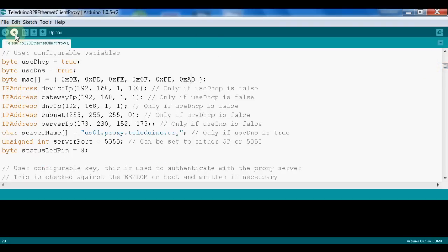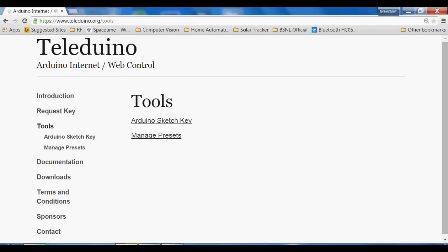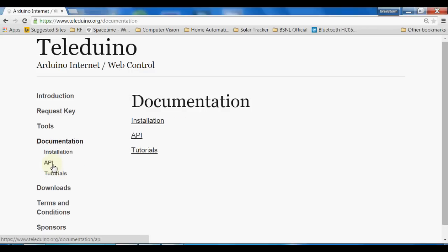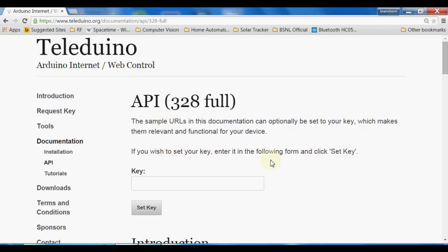We will upload this sketch to our Arduino UNO board and that's it — we don't have to do a lot. Now again we have to go to the Teleduino website, and we need to go to the Documentation section. In this section we can see that an API link is there, and since we are using the UNO we will click on that link. Here is the API page.